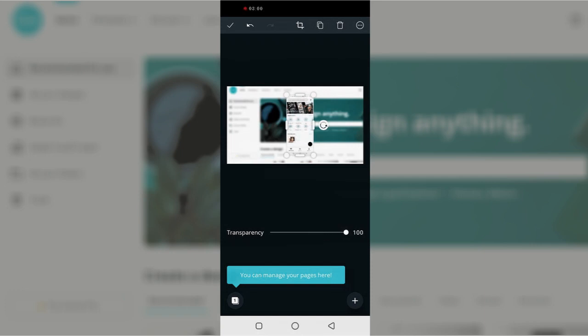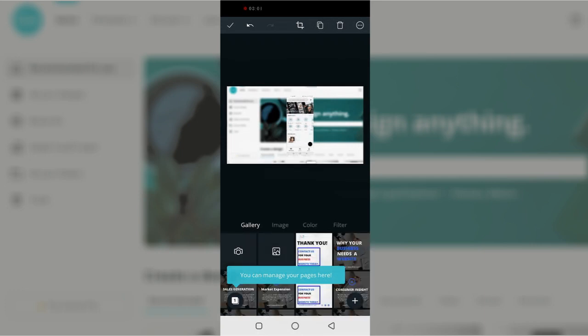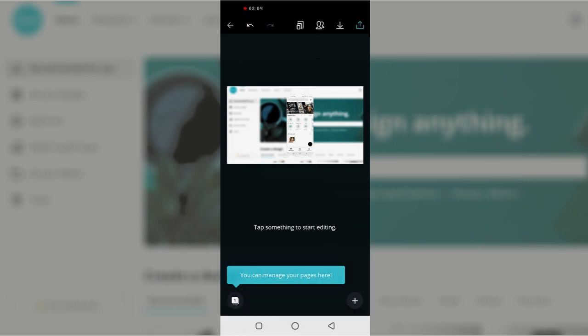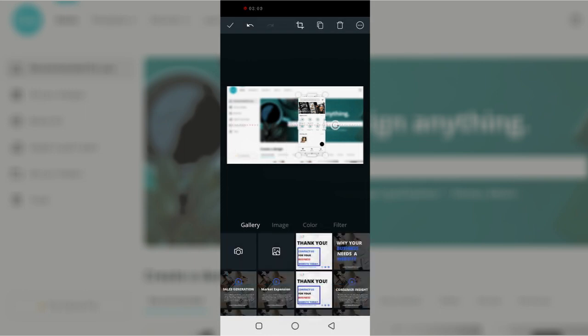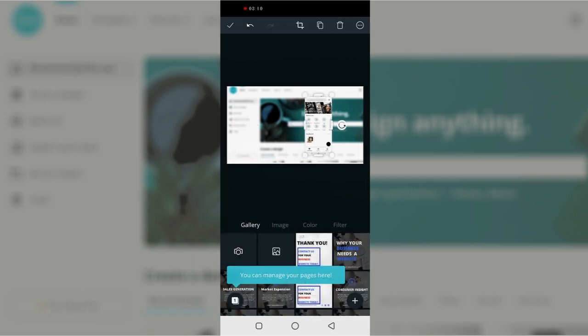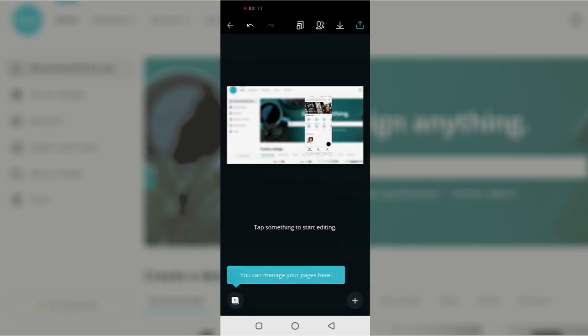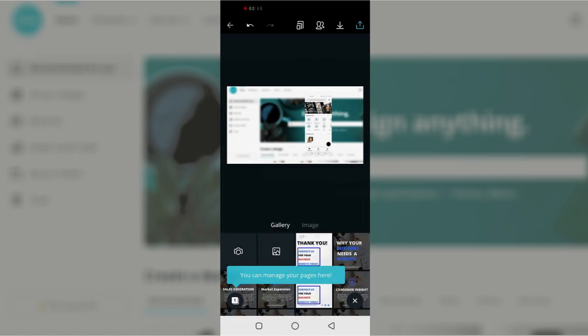So right now I'm just going to search for the phone that I'm going to be using. I'll just go to image and then search for the phone that I will be using for this tutorial.